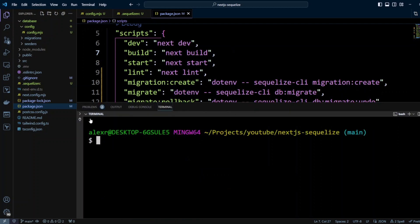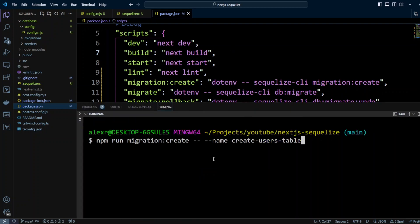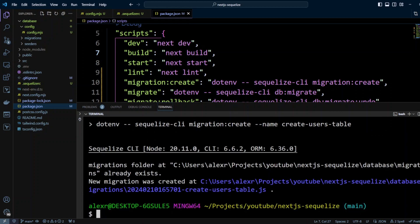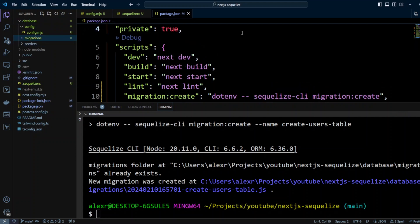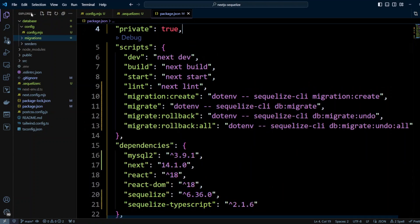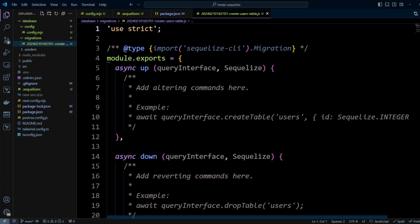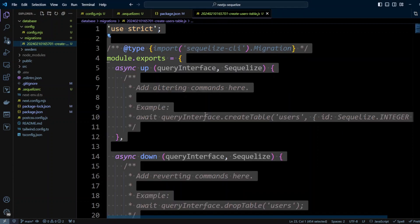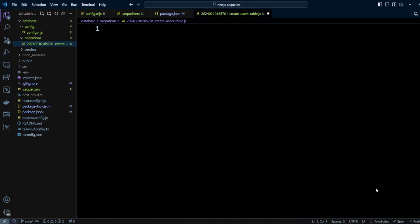Open the terminal and run npm run migration:create, naming the migration 'create-users-table'. Because of the .sequelizerc file, Sequelize CLI knows exactly where to put the migration — in the database/migrations folder. Let's open that file.